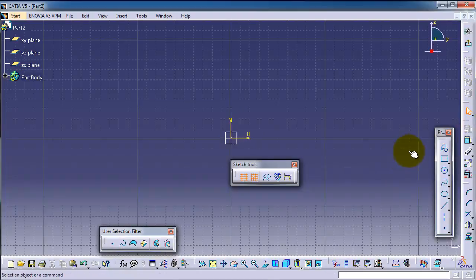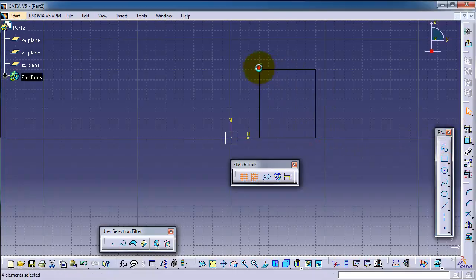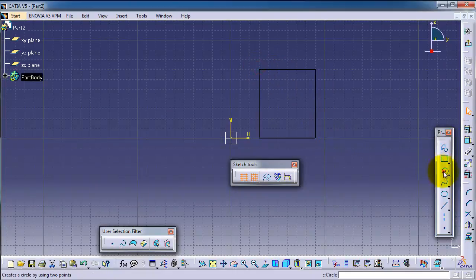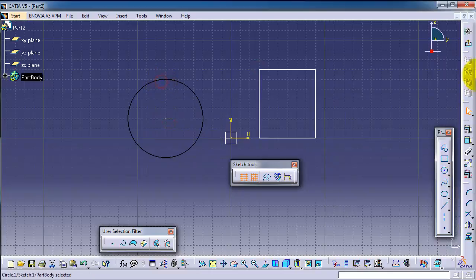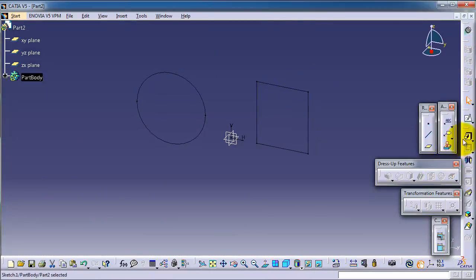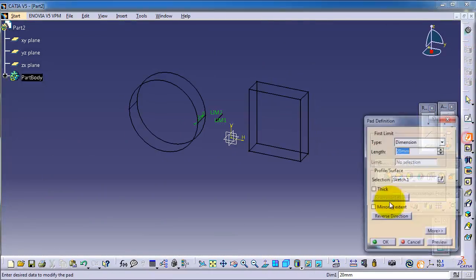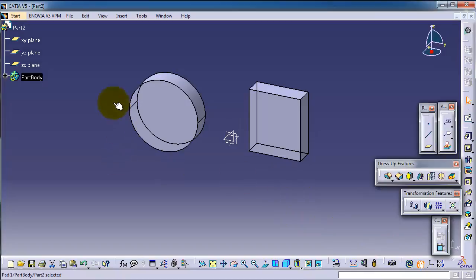And let's create two profiles. Pad. Okay, so now we have two solid bodies, but they are associated in a simple part body.